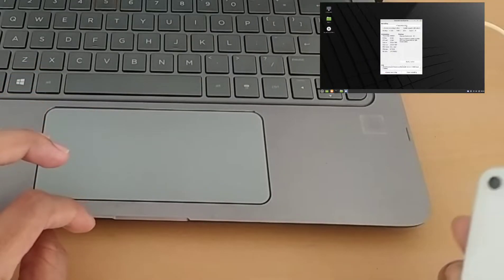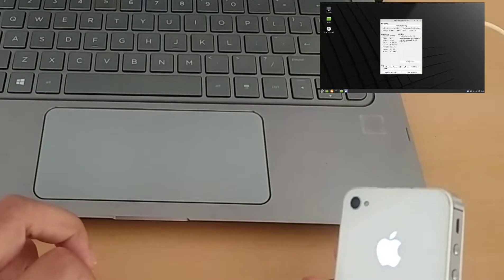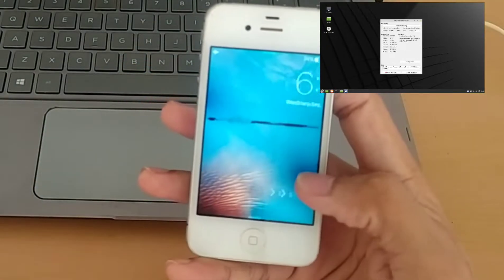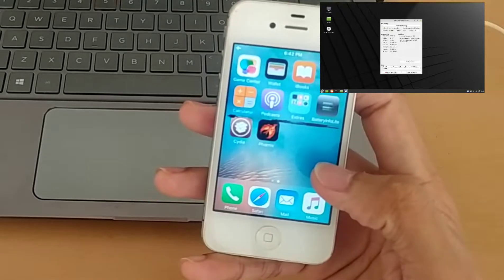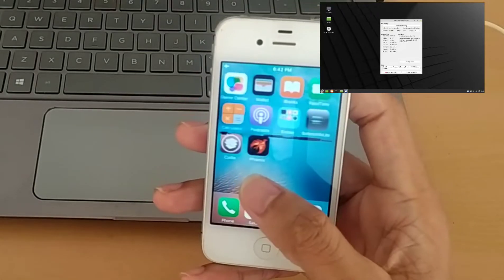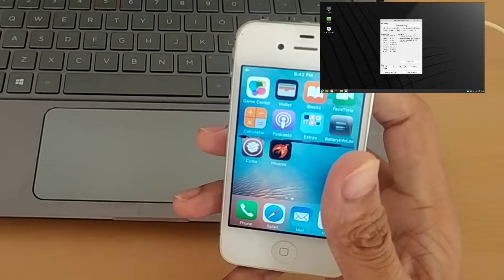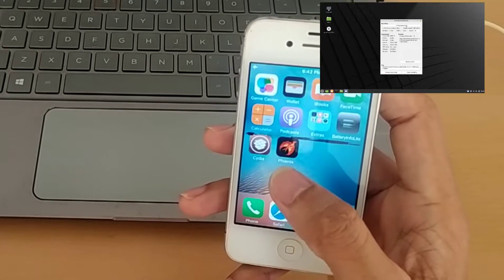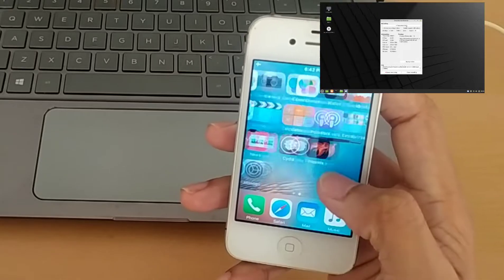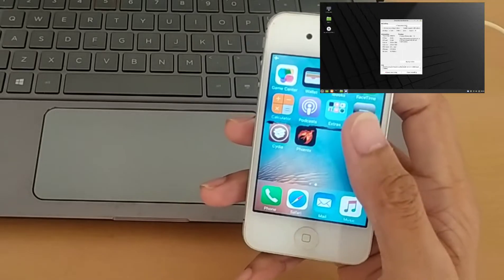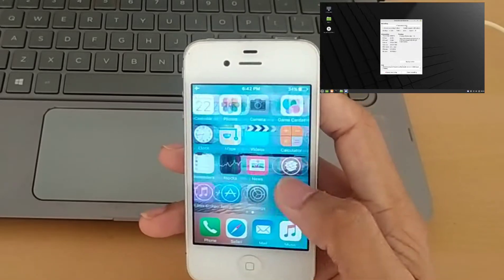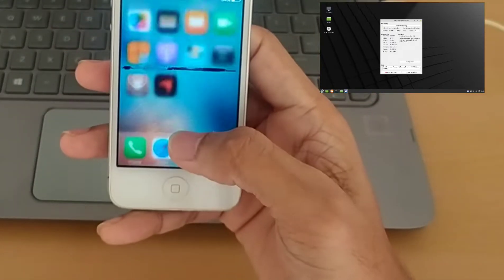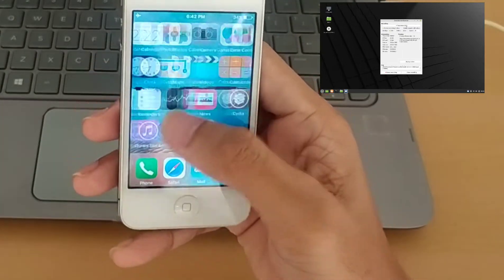Hey guys, welcome back to another new video. In this video I'm going to show you how you can downgrade your iPhone 4s to iOS 6.1.3 or iOS 8. You need a Linux-based desktop or laptop — it will only work on Linux — and you need a good internet connection. You also need a jailbroken iPhone 4s device.